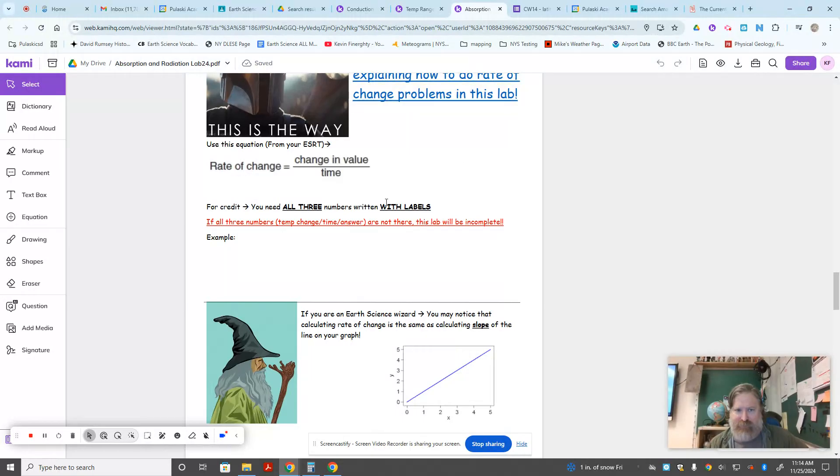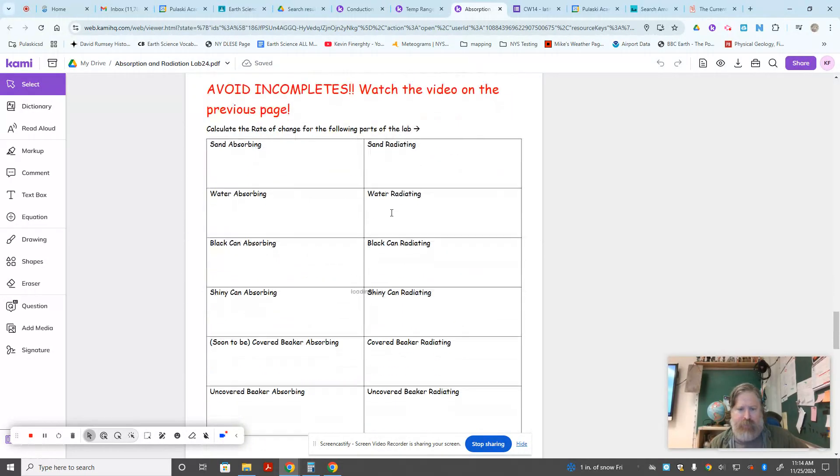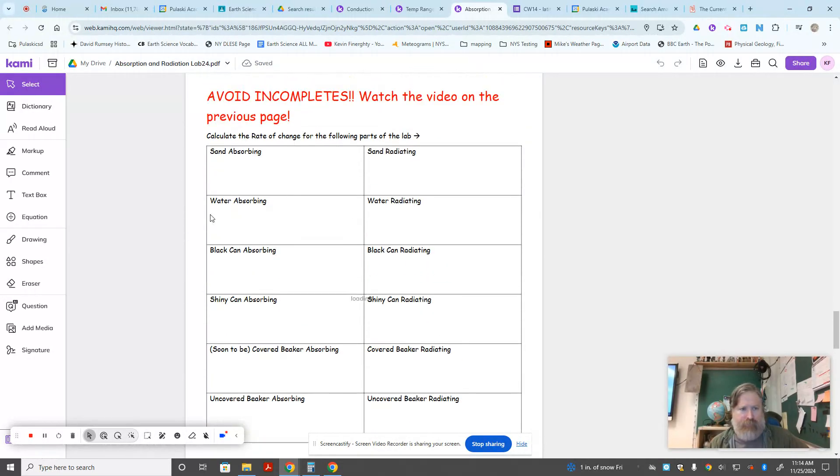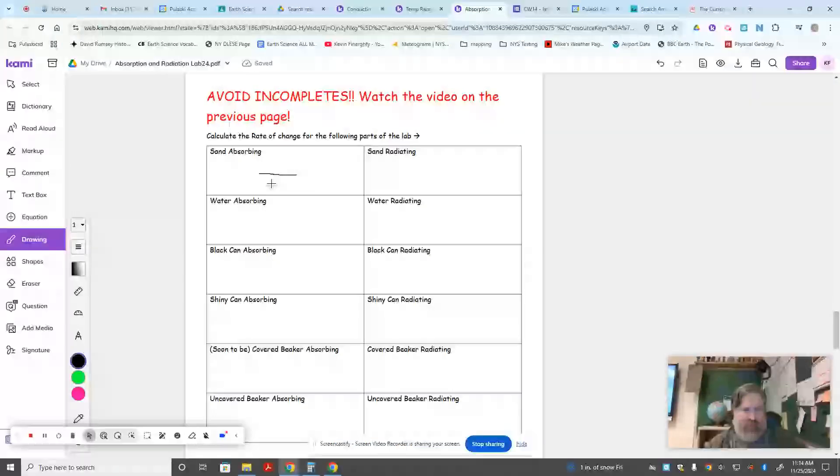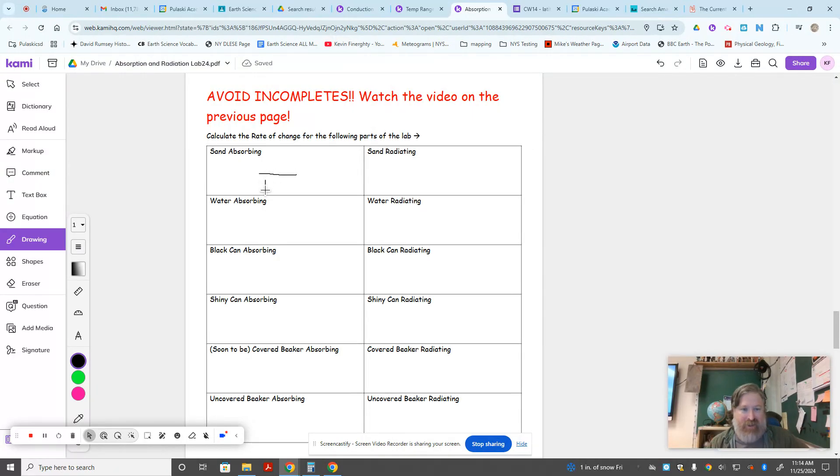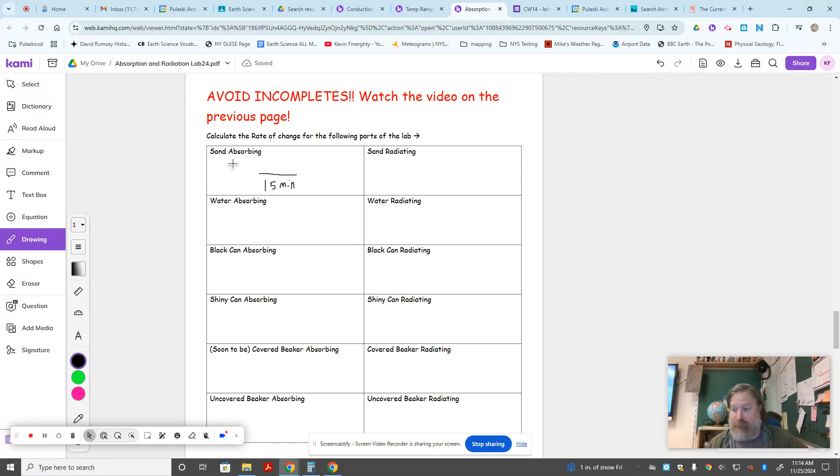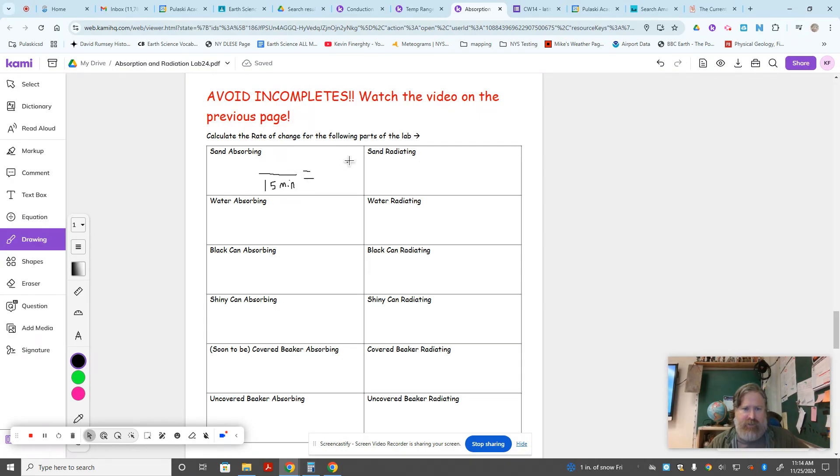Now we went through this pretty specifically on this lab, but for example here, all of them have got to have some temperature over the amount of time that it takes. So in this case it was 15 minutes, and then on the top you're going to tell me however much your sand heated up in those 15 minutes to get a rate, to get an answer in degrees F, perhaps, maybe degrees C, either way, per minute.